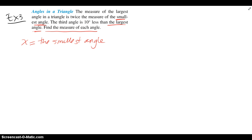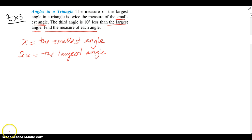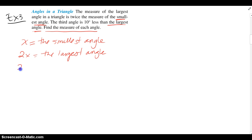I'm going to let x be the smallest angle. Using the sentence, 'the largest angle is twice the smallest angle,' 2x must be the largest angle. The next sentence says the third angle is 10 degrees less than the largest angle. So 2x minus 10 gives us the third angle. We now have all three angles labeled in terms of x.